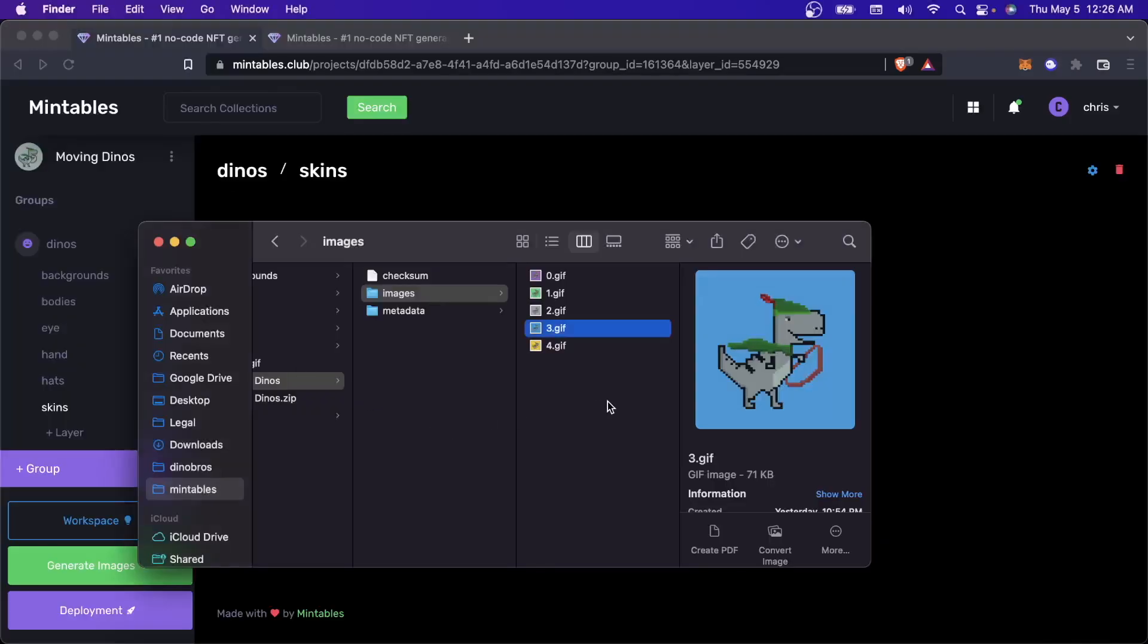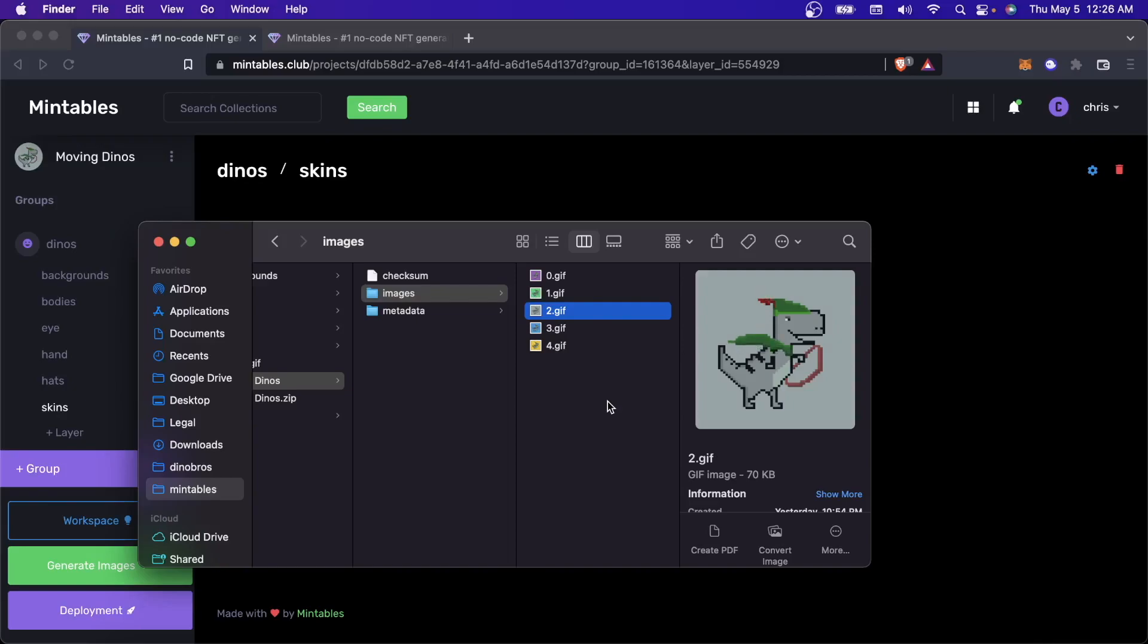So here are your generated NFTs. And so for everything that we build, we always make sure that you don't want to use our minting software and you don't want to use our smart contract deployments, you can always just get the raw data downloaded to your computer.